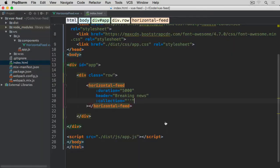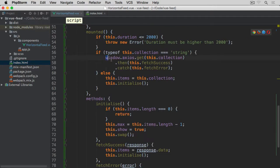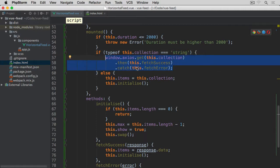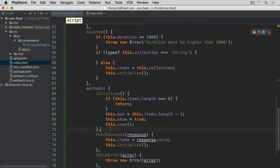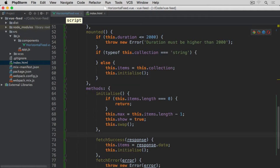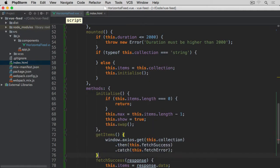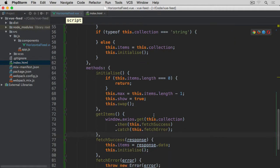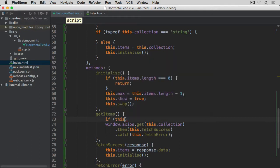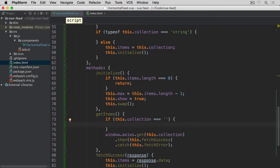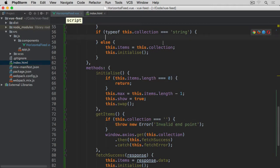Going back to our editor, within the horizontal feed before we make this call, we are going to check if this string is empty. Rather than doing all this from within the if block, I'm going to cut this Axios block and after initialize, add another method called getItems and paste it there. But before making this call, I'm going to check if this collection triple equals empty string — then I'm going to throw a new error saying invalid endpoint. And now from within this if statement, I can just make a call to this getItems method.